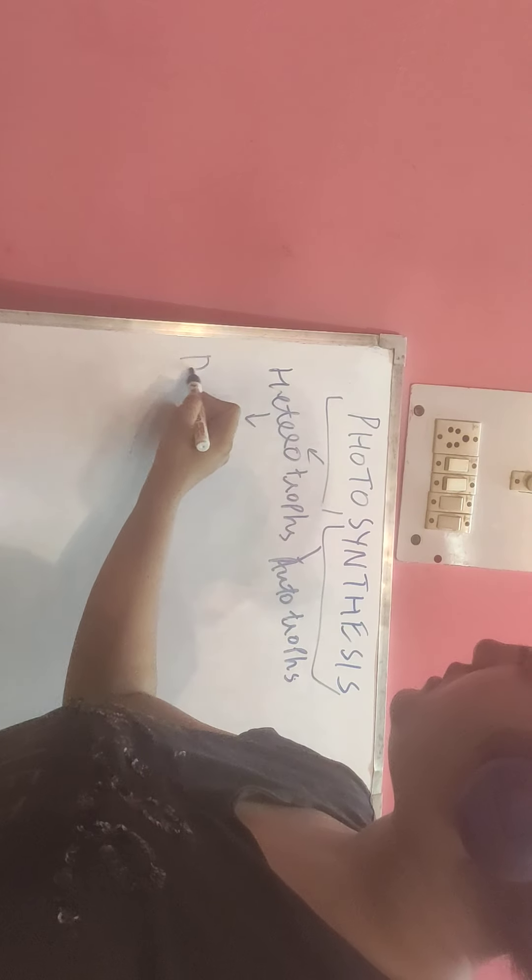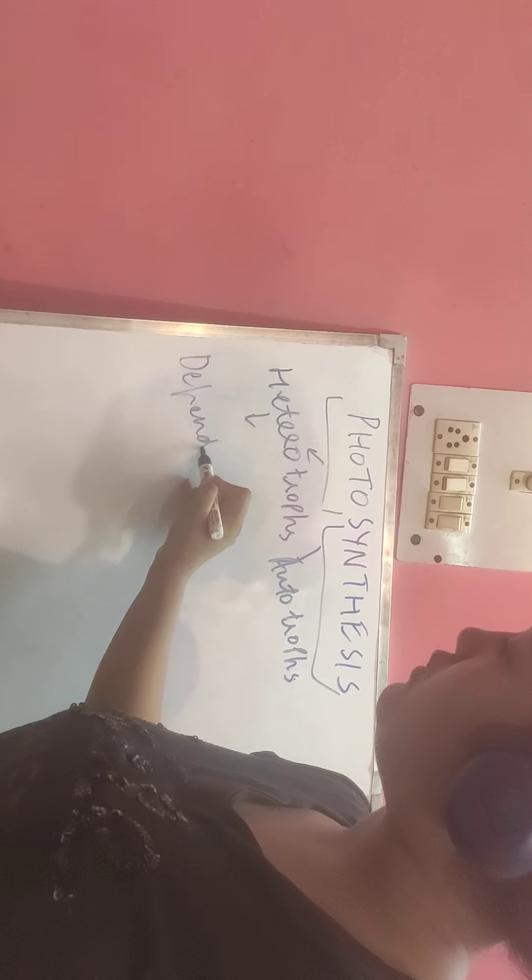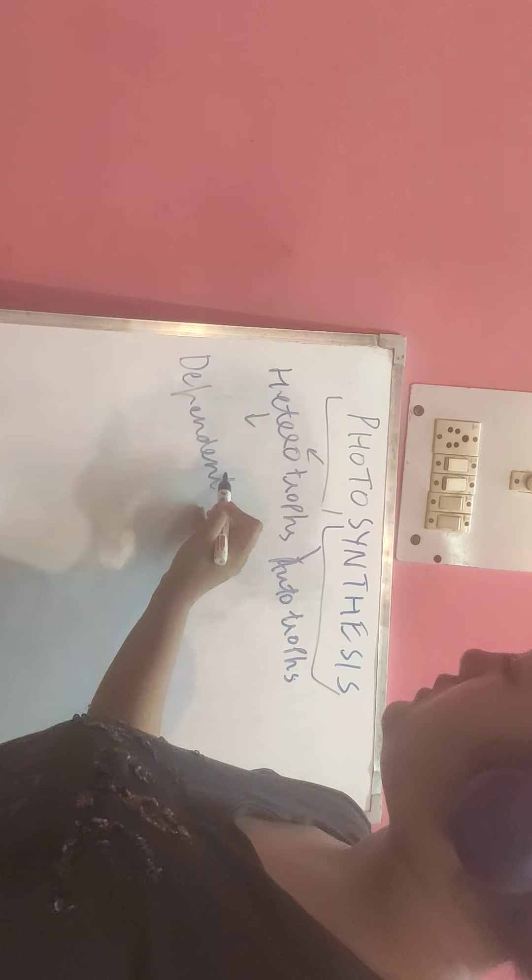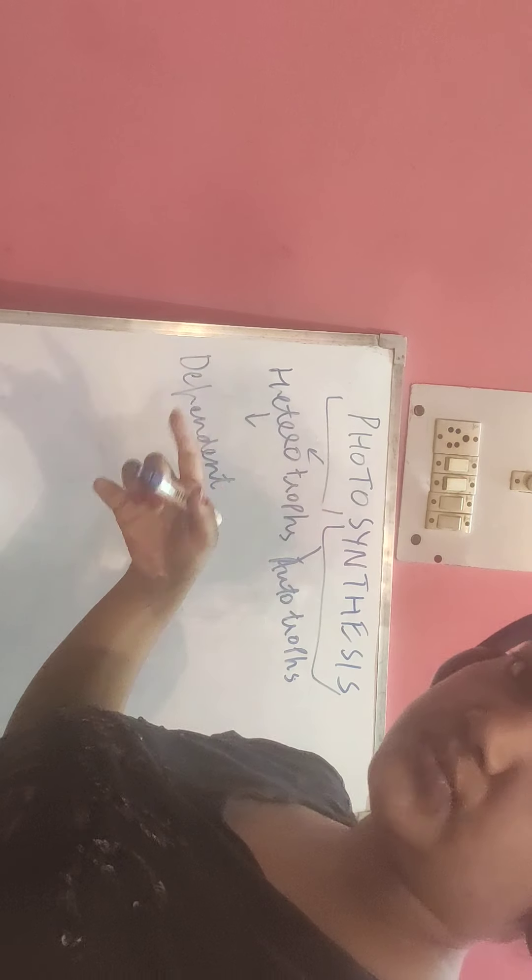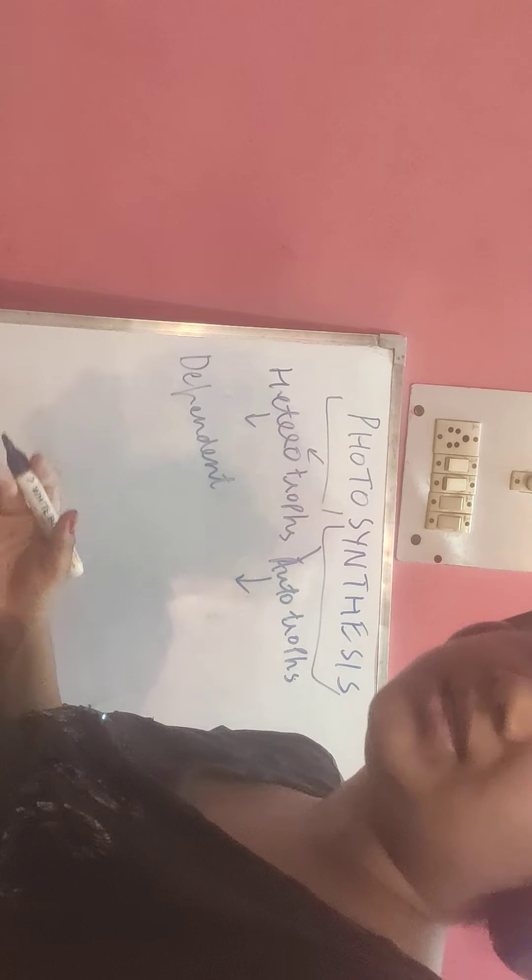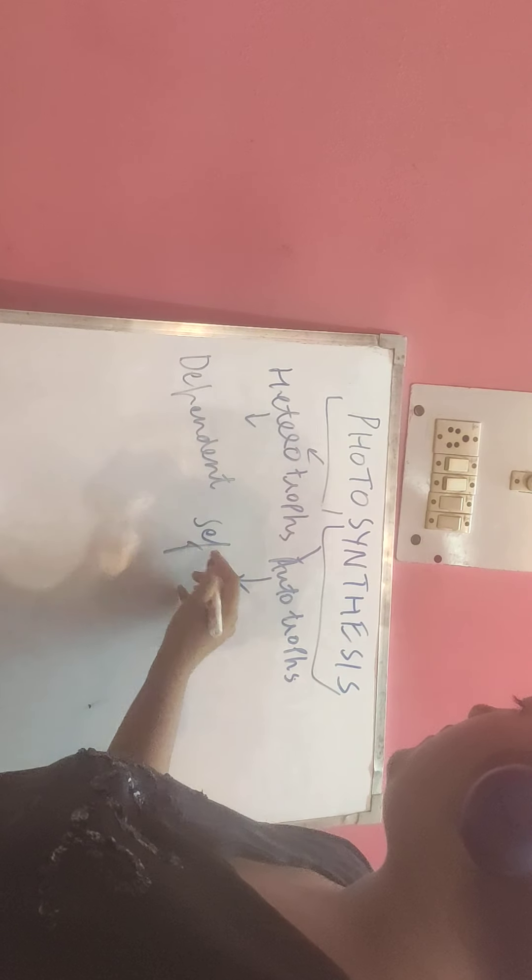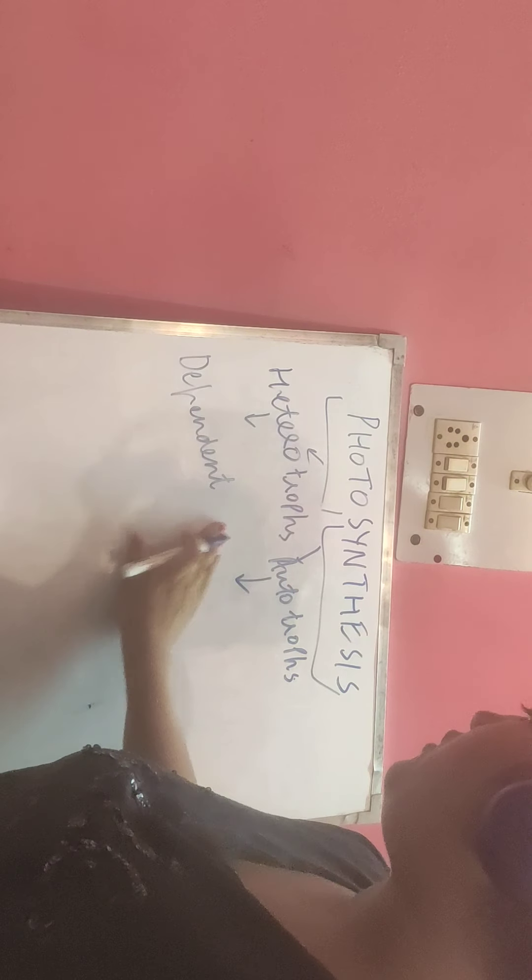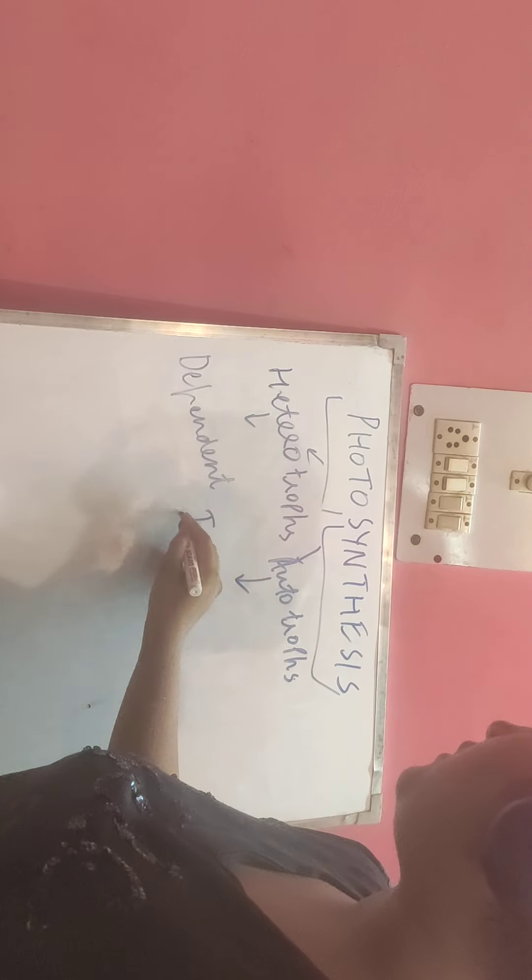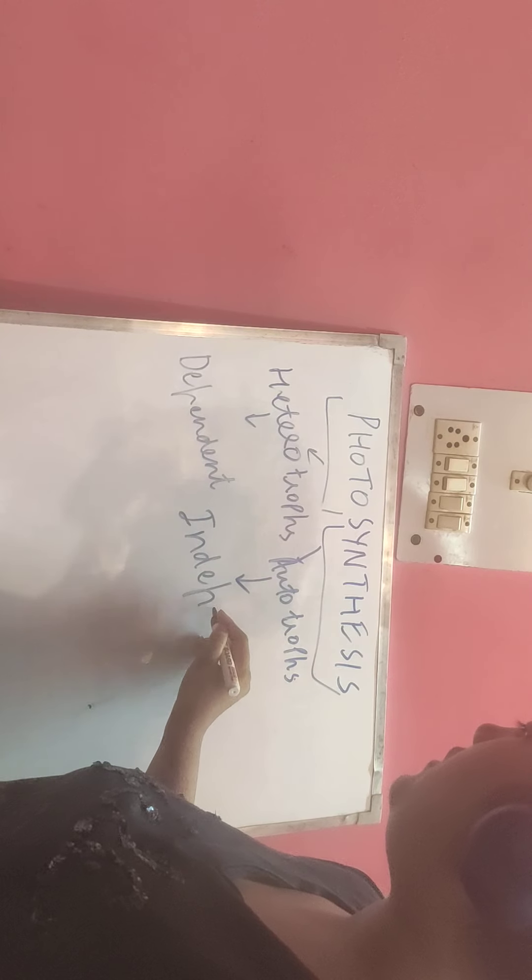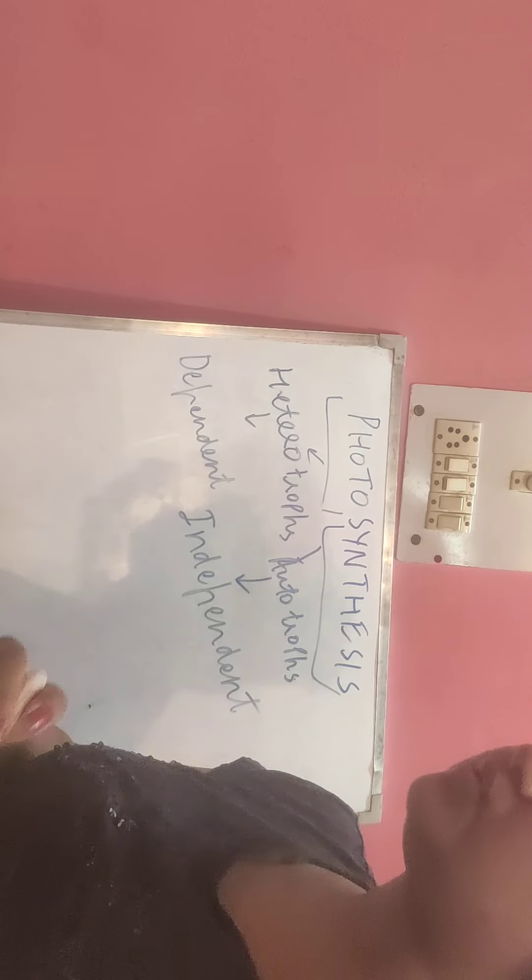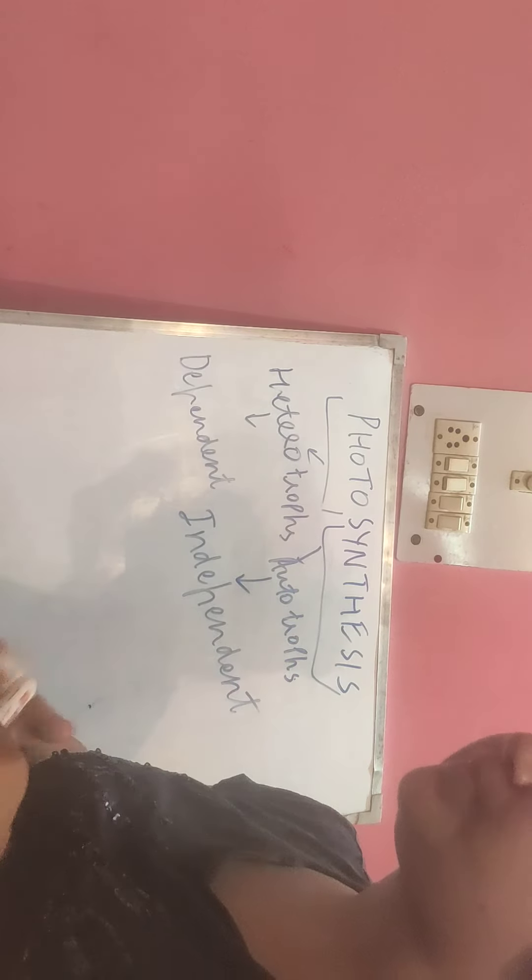Heterotrophs are dependent on others for food. Autotrophs are self-dependent, or you can say they are independent.